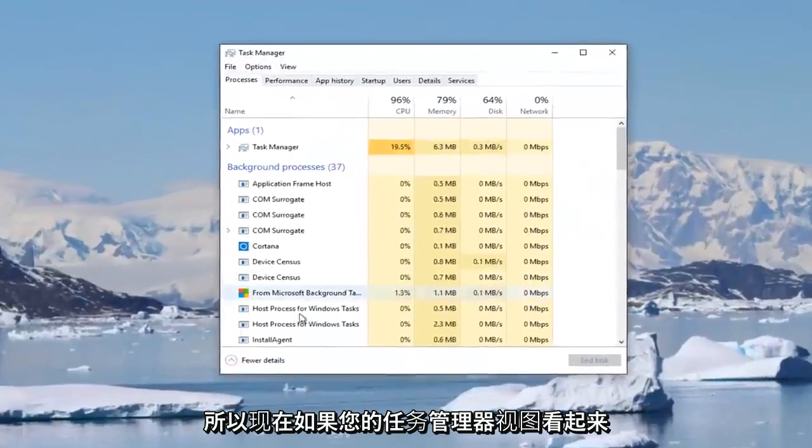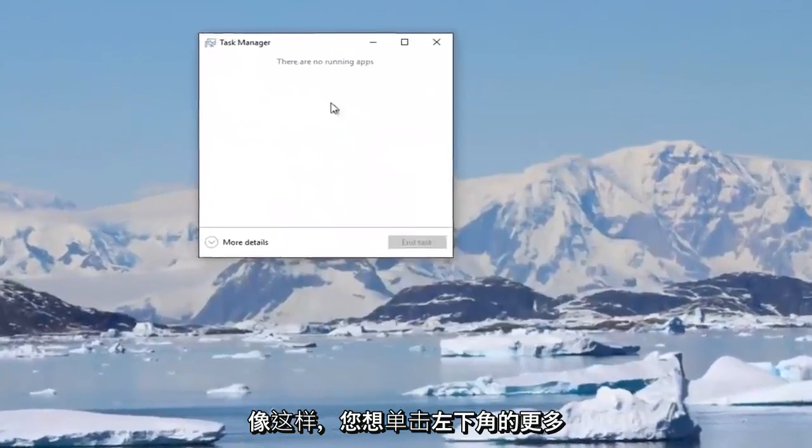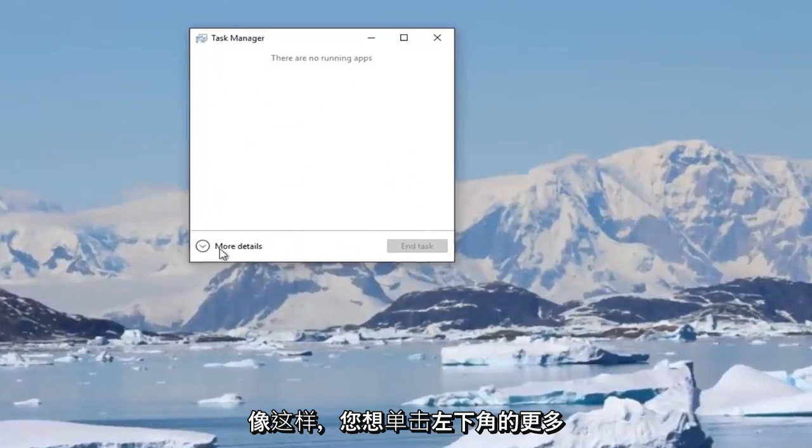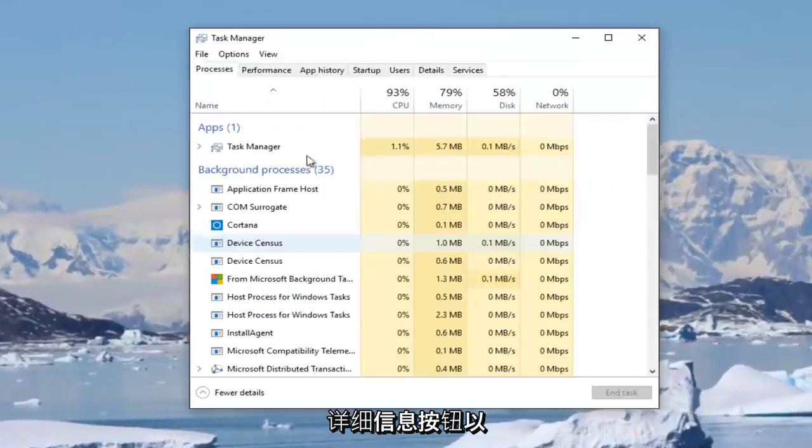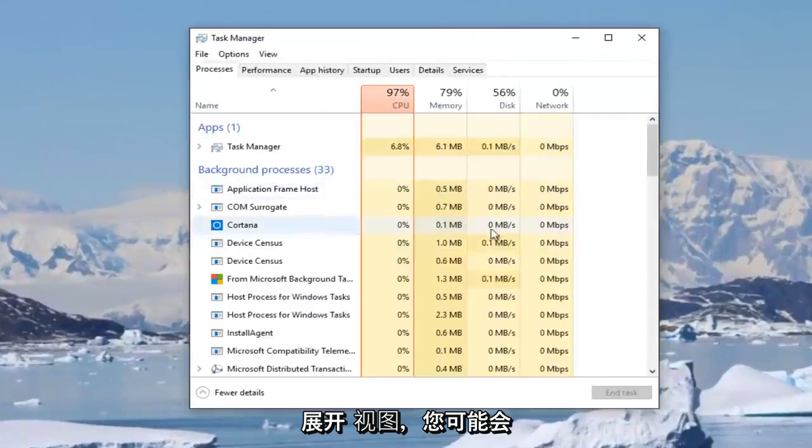So now if your task manager view looks like this, you want to click on this more details button at the bottom left to expand the view.